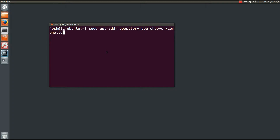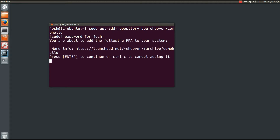This command will be in the instructions on linuxcast.net — click the link to go to the full tutorial if you are on YouTube. Go ahead and enter your password, then press enter again to add the repository.